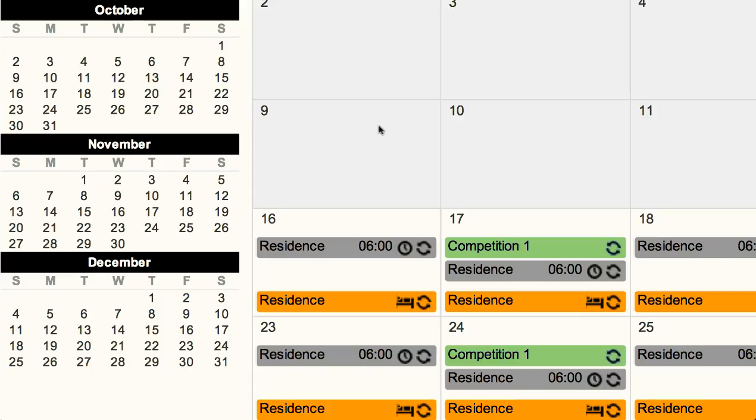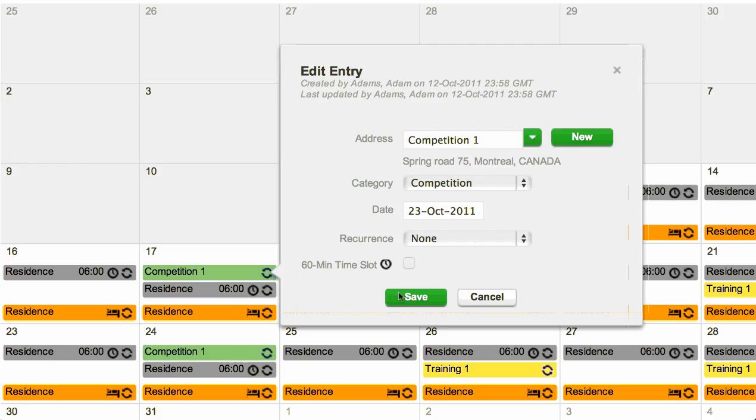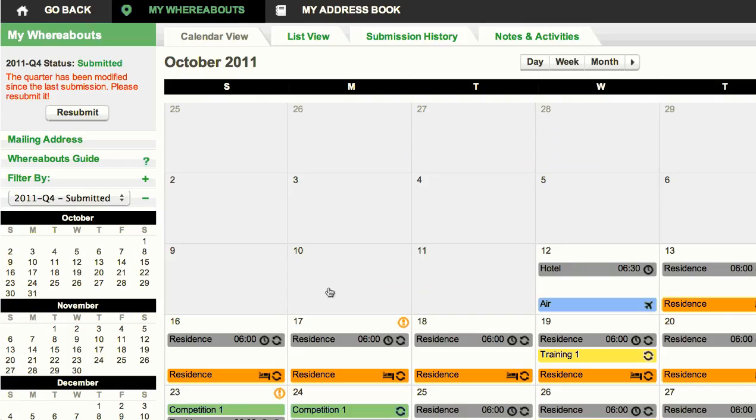You can change and update your whereabouts at any time during the quarter. Click the entry you wish to modify, then click the edit button. In the entry pop-up, enter the new information and save. Don't forget to always resubmit your whereabouts after you modify it.